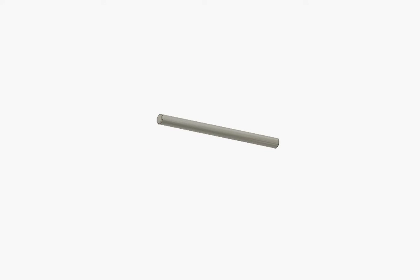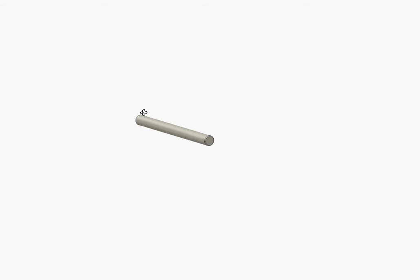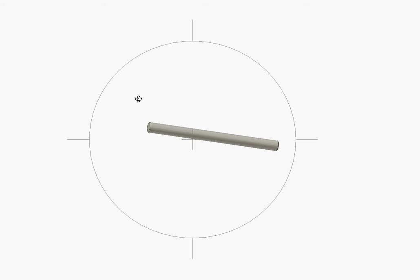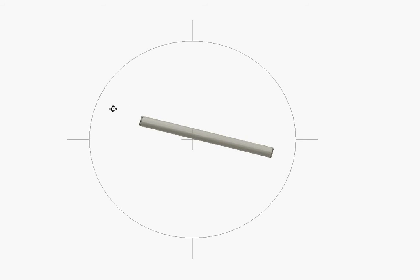Here is the shaft of the motor. It's a simple rod made of steel, and there is actually nothing special to say about the shaft. I will go on making the rotor of the motor.